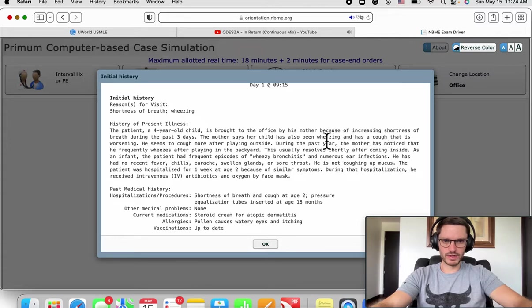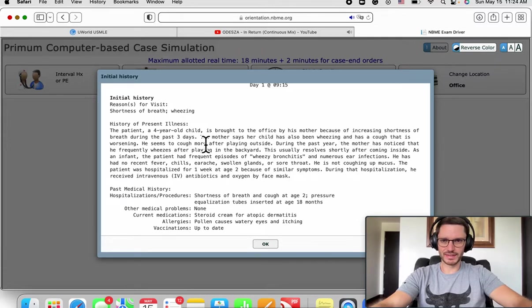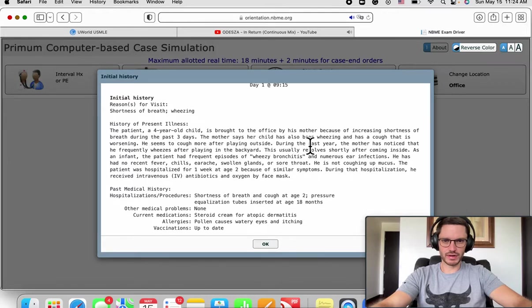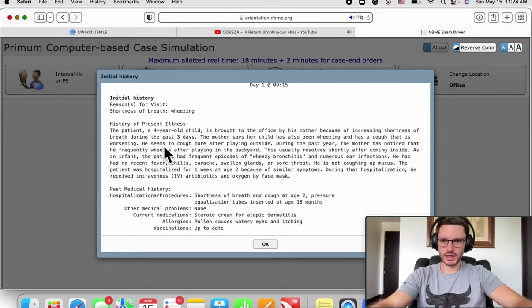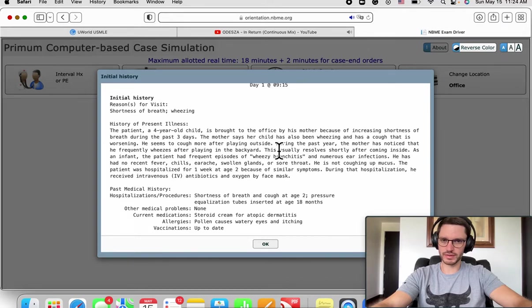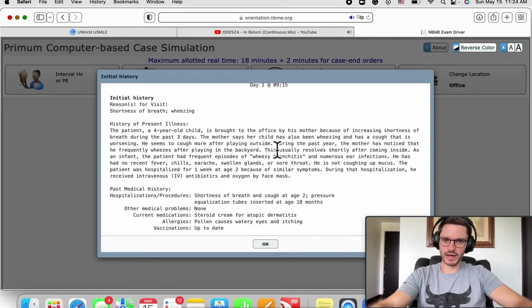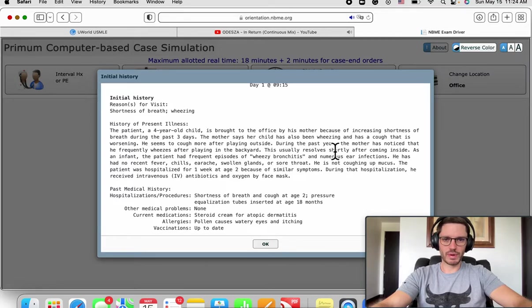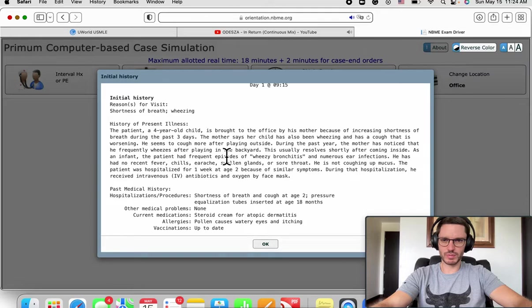History of presenting illness: four-year-old brought to the office by his mother because of increased shortness of breath during the past three days. The mother says her child has been wheezing with a cough that is worsening. He seems to cough more after playing outside, so this might be exercise-induced.